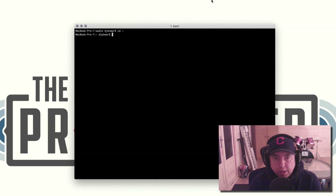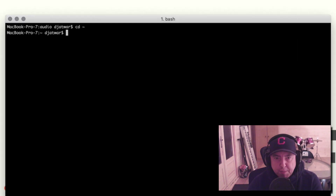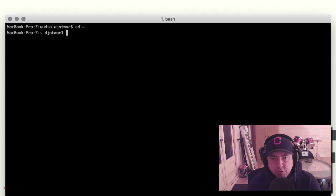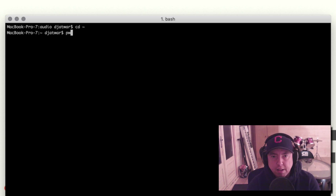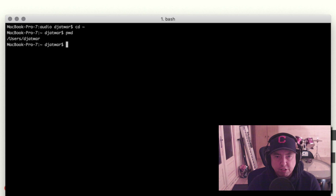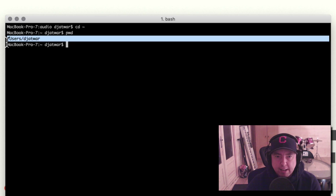The first thing I'm going to show you — I'm in my home folder — is a command called pwd. What this does is show you the working directory that you're currently in. As you can see, I'm in a folder called user/dj-at-work.